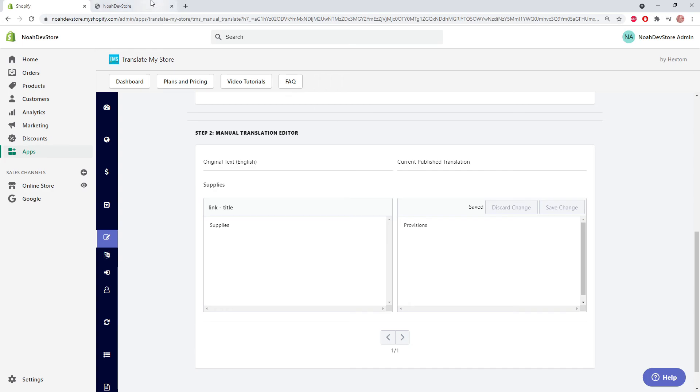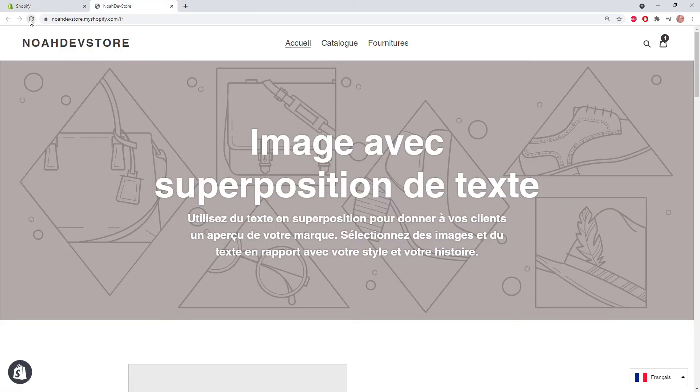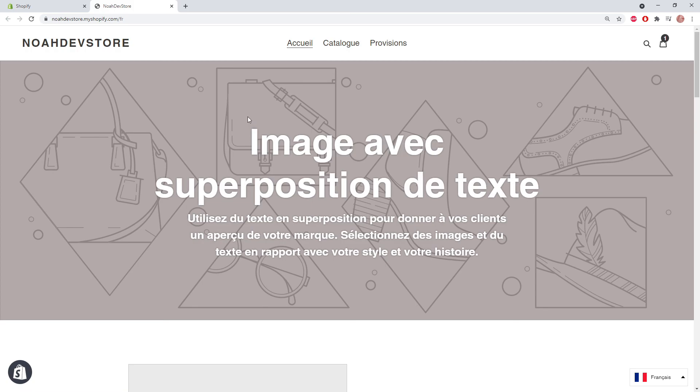Now if we go to our website and refresh, we can see that it's correctly updated. Thank you very much for watching, and please let us know if you have any questions.